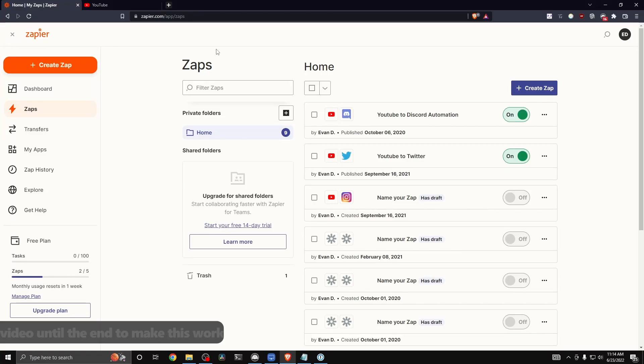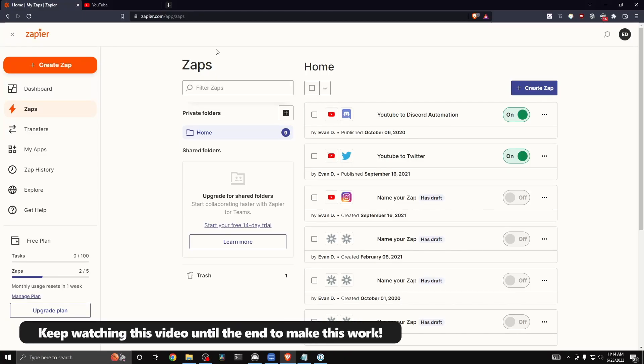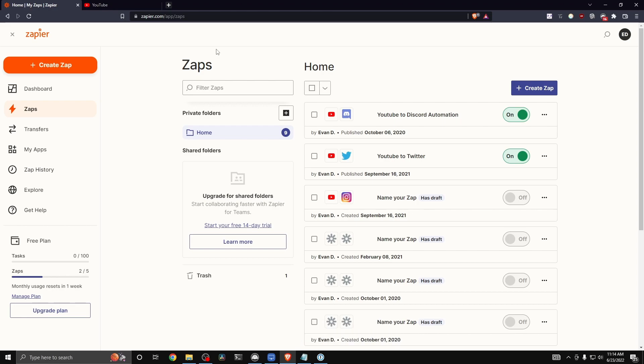Today I'm going to show you how to create a Zapier-Wix automation. We can use a service called Zapier to integrate into our Wix website, and it's very simple to do.